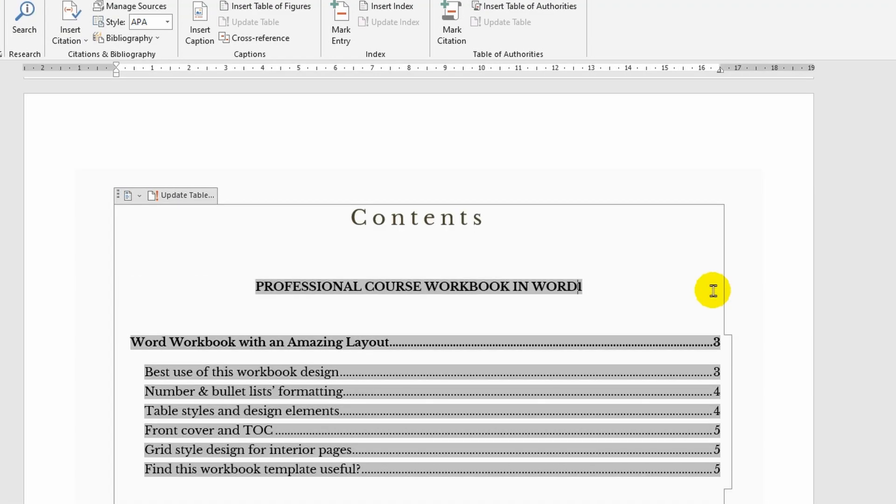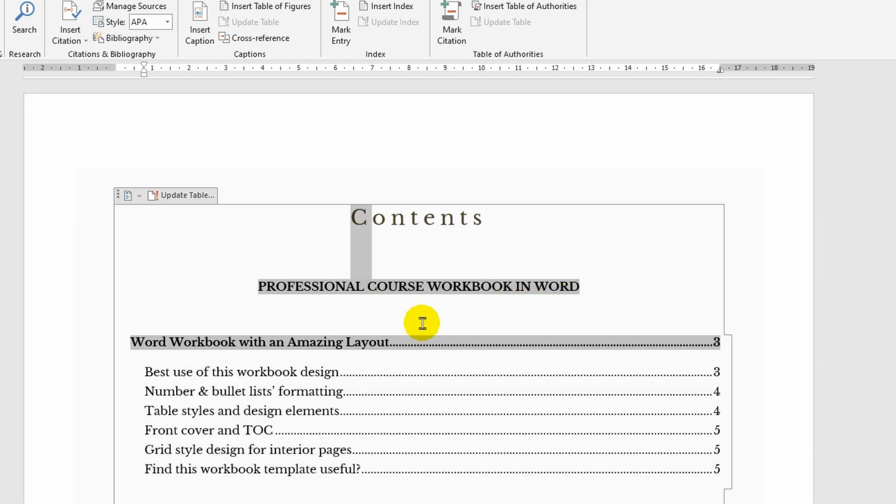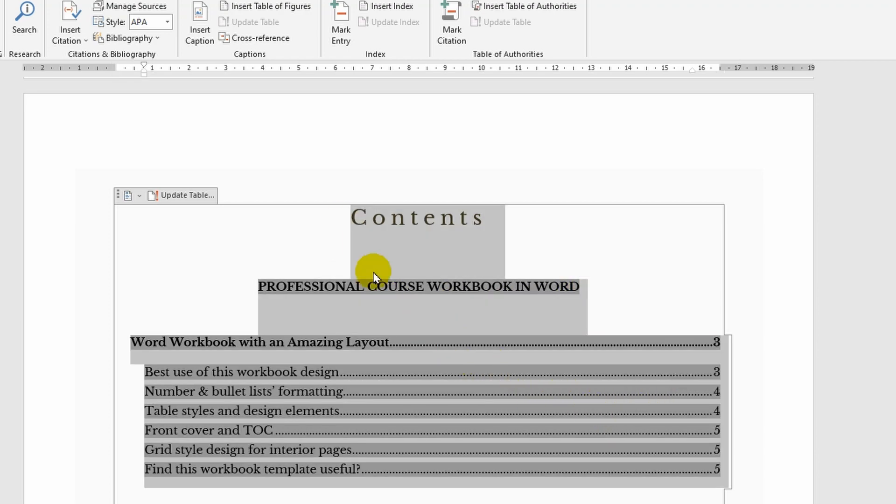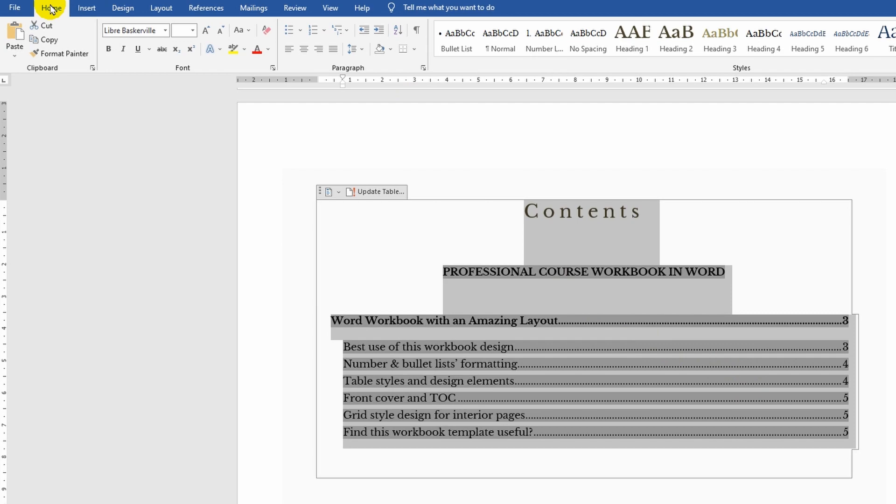If your educational institution or employer has specific requirements for the formatting of the contents, you can easily specify the necessary parameters. Edit the text using the standard tools of the program.